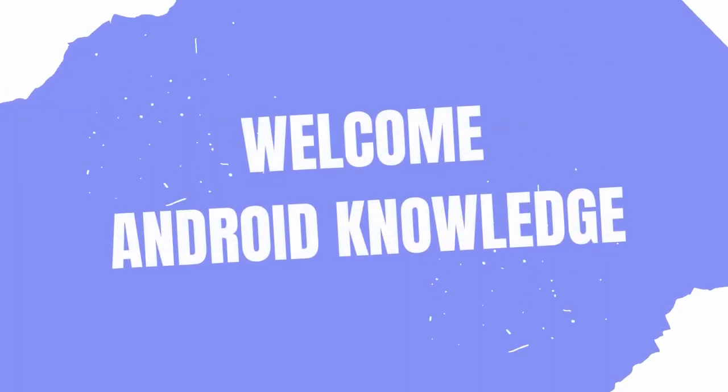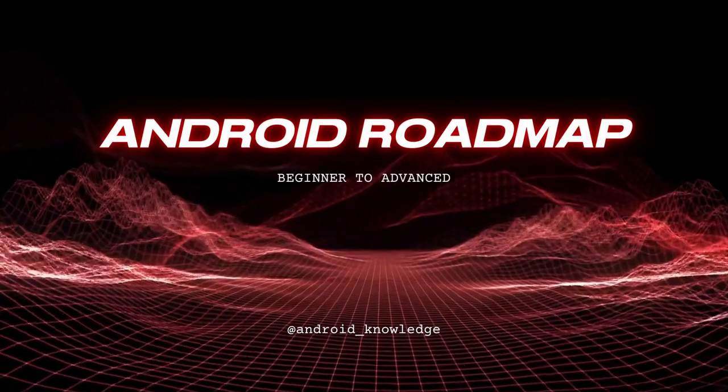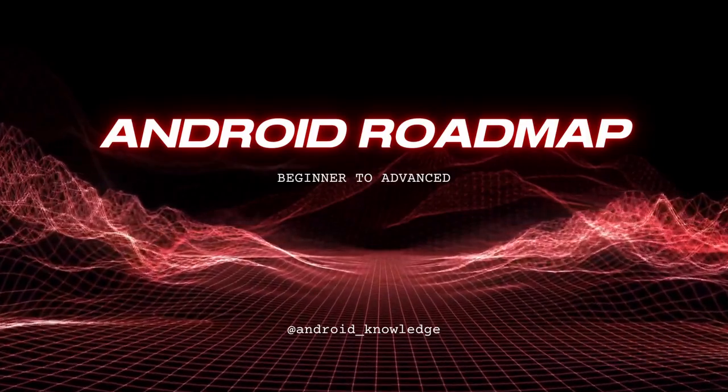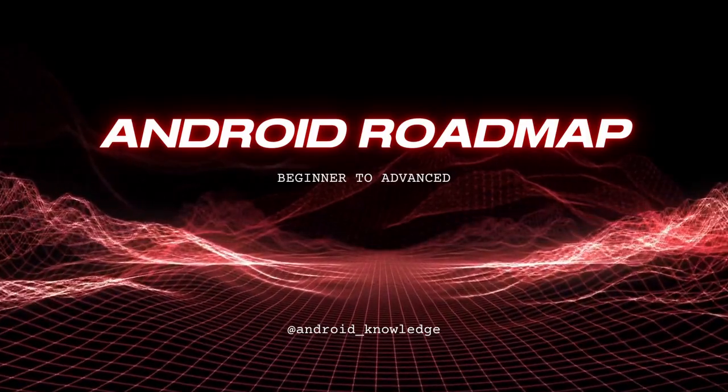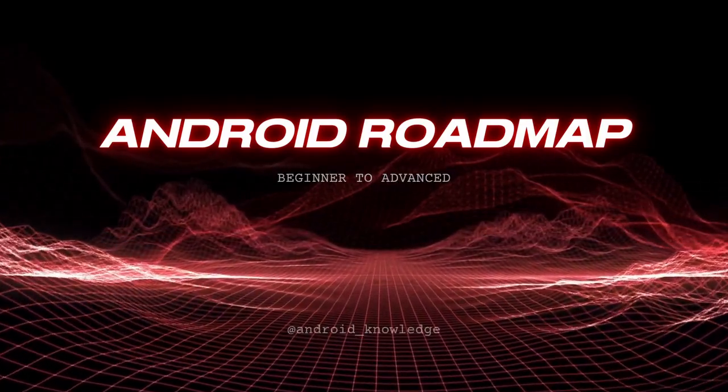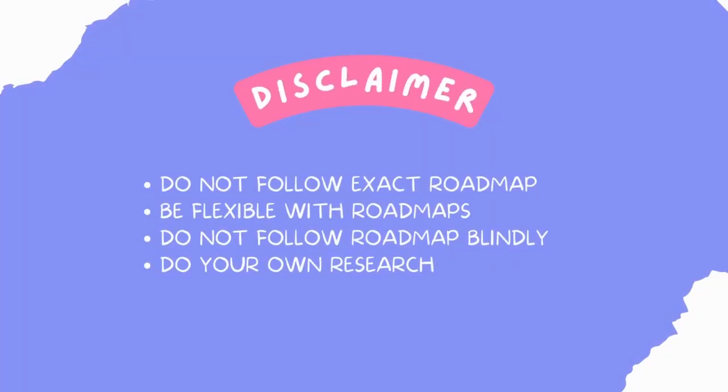Hey everyone, welcome back to my channel. In this video we will be discussing Android development roadmap from beginner to advanced. There are so many things to discuss today, so before starting with the roadmap let me give you a quick disclaimer that it is not necessary to follow the exact same roadmap because I created this roadmap based on my perspective and there are chances that your perspective might be different from mine.